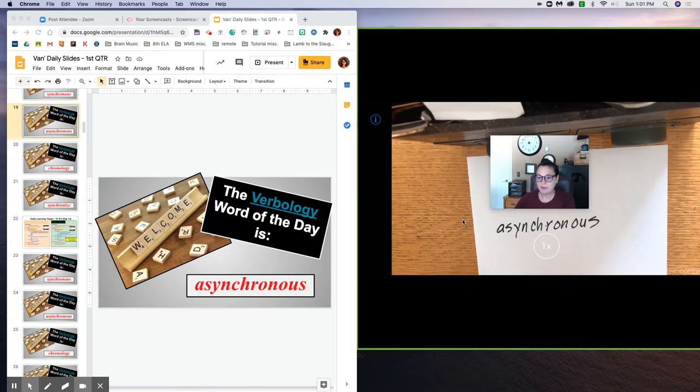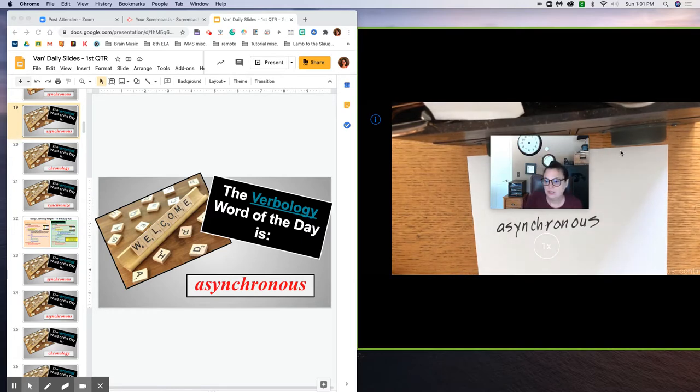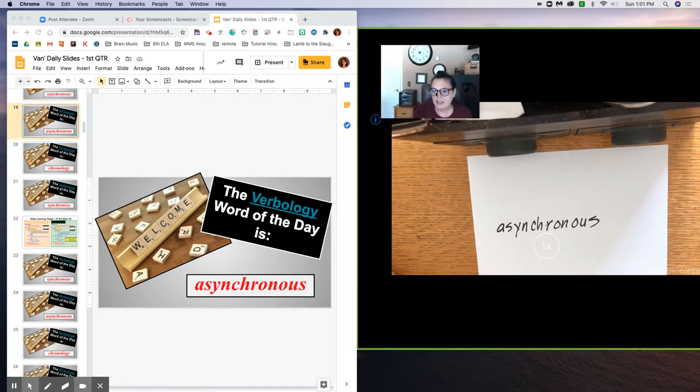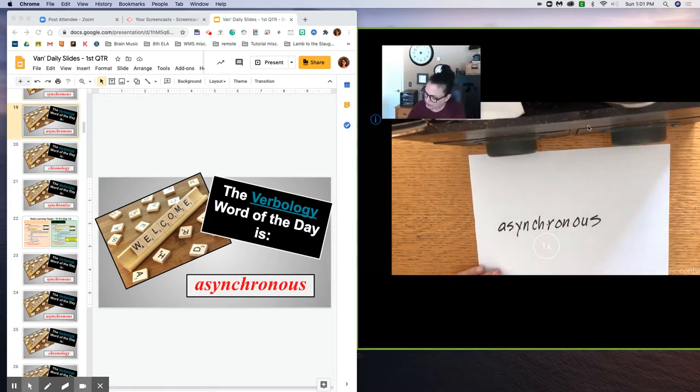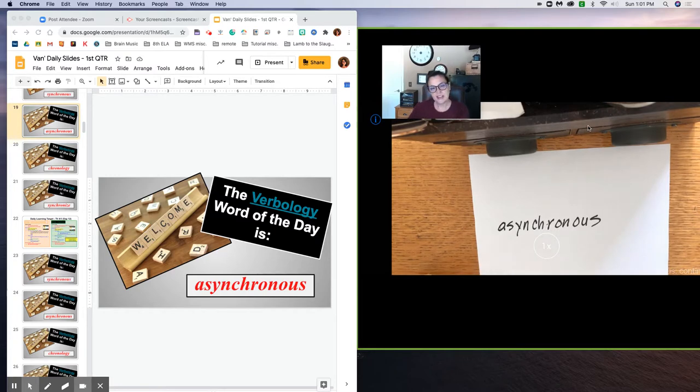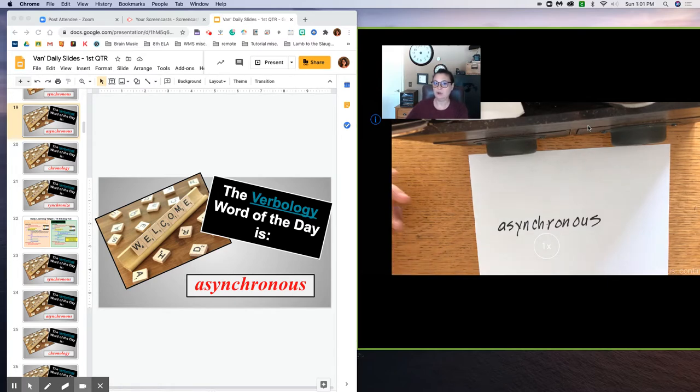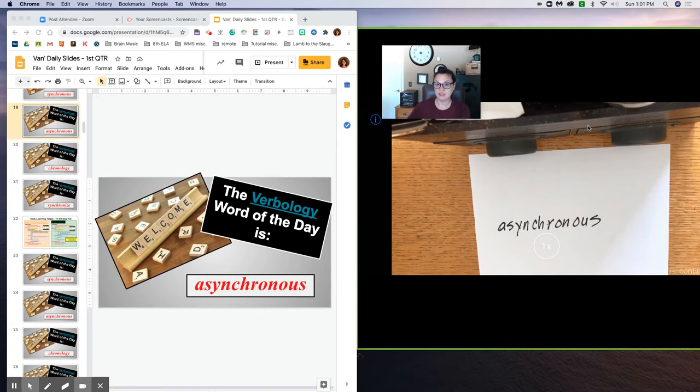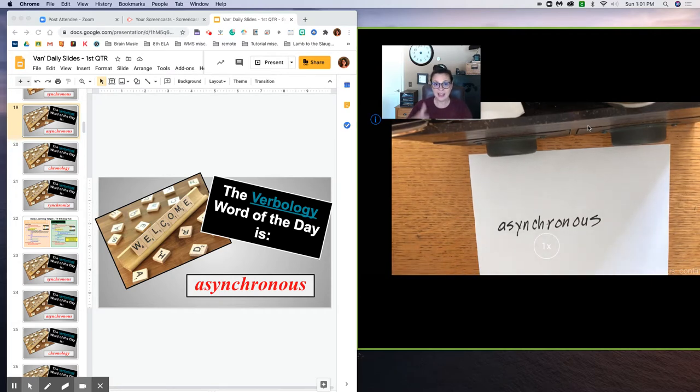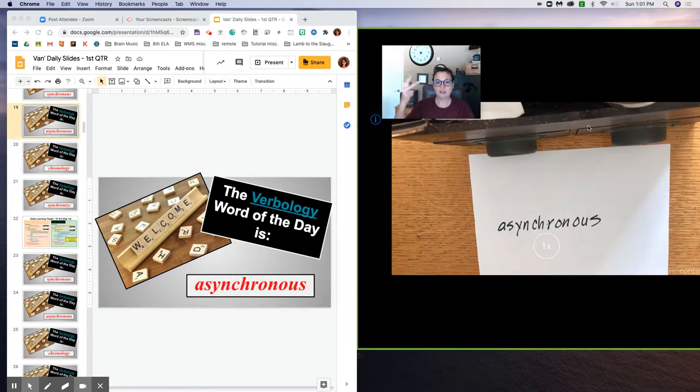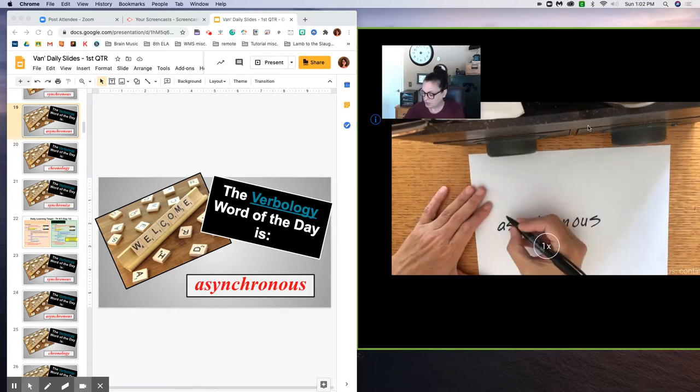Step number two is to take a look at the word and divide it up into its natural subparts. Let's start with syllables since we don't know a lot about Greek and Latin subparts or prefixes or suffixes or root base or root words. Let's start with syllables: a-syn-chron-us. So I'm going to make some divisions here.